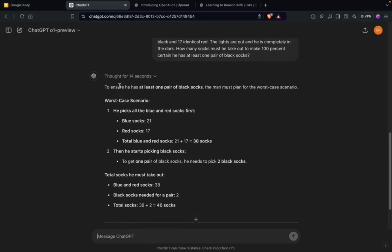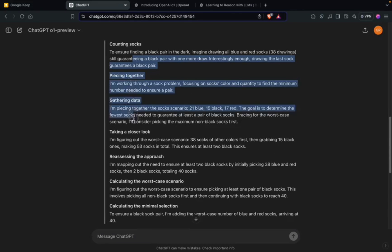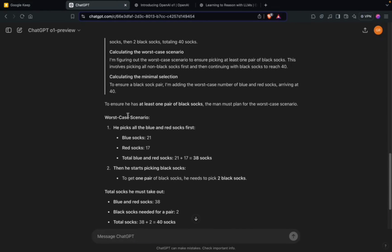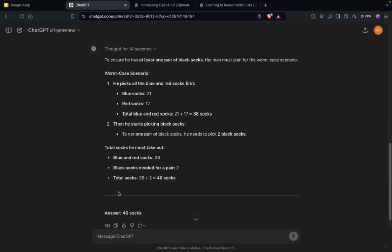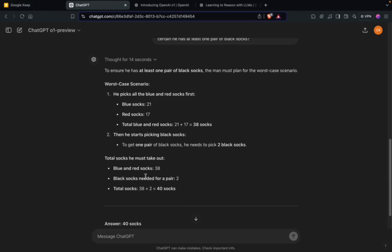Now it thought for 14 seconds, counted the socks, and finally has been able to give the answer as 40, which is the correct answer by the way. This tells you it has massively improved when it comes to understanding word problems and mixing arithmetic logic.